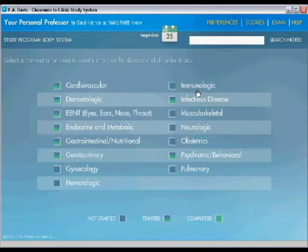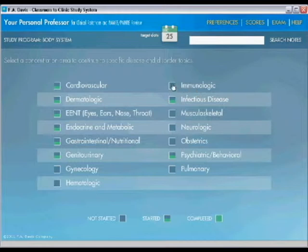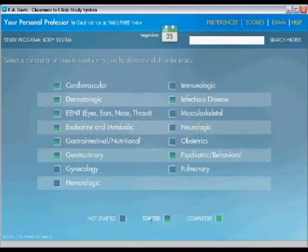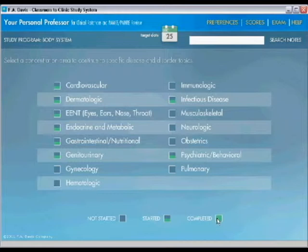So we're back here now at Your Personal Professor software. I'm at the main page, and I just wanted to point out a couple more things. There is this tracking mechanism I mentioned, and it registers whether or not you started, completed, or are in the process of completing any of the body systems or any of the clerkships.